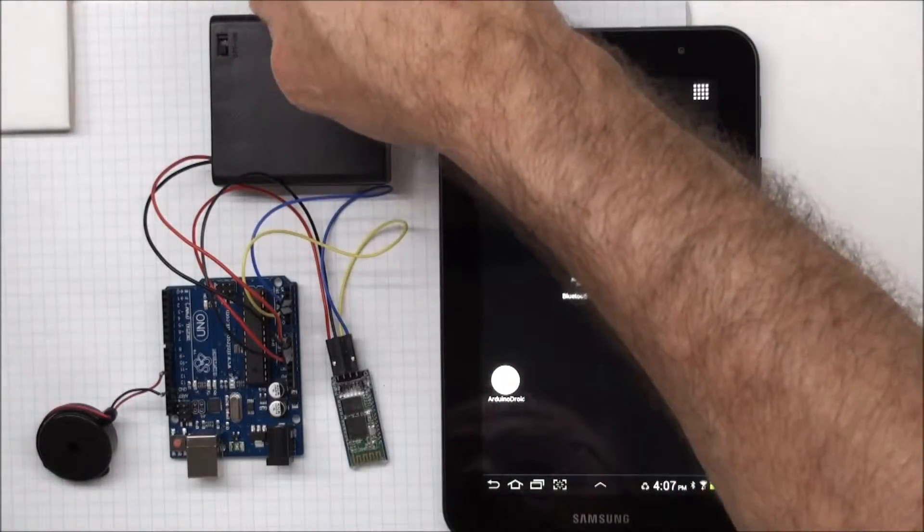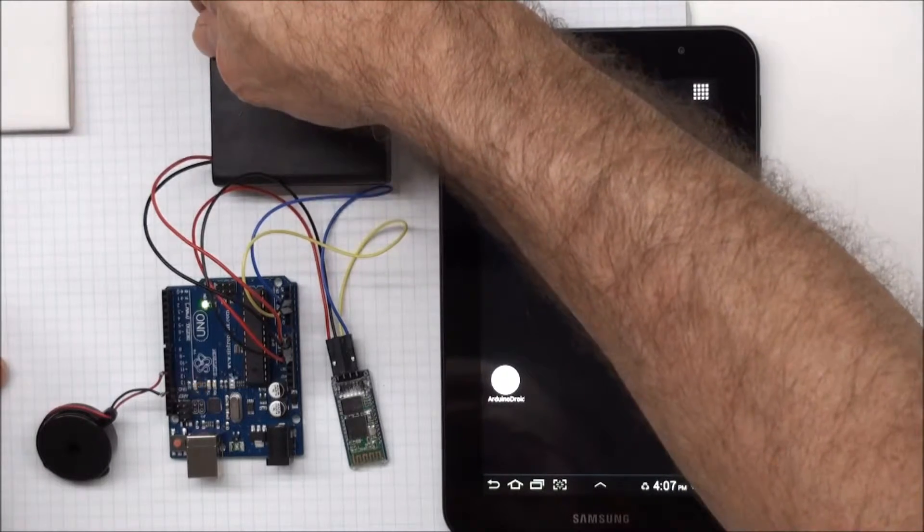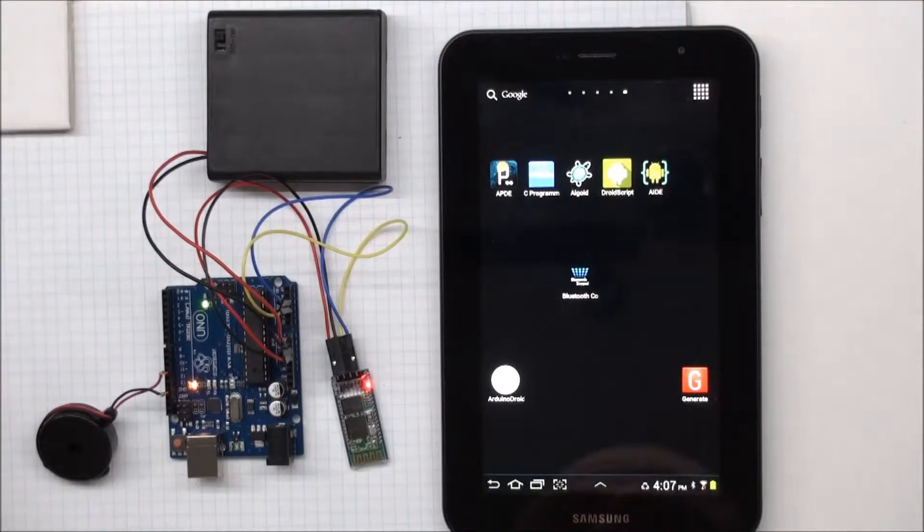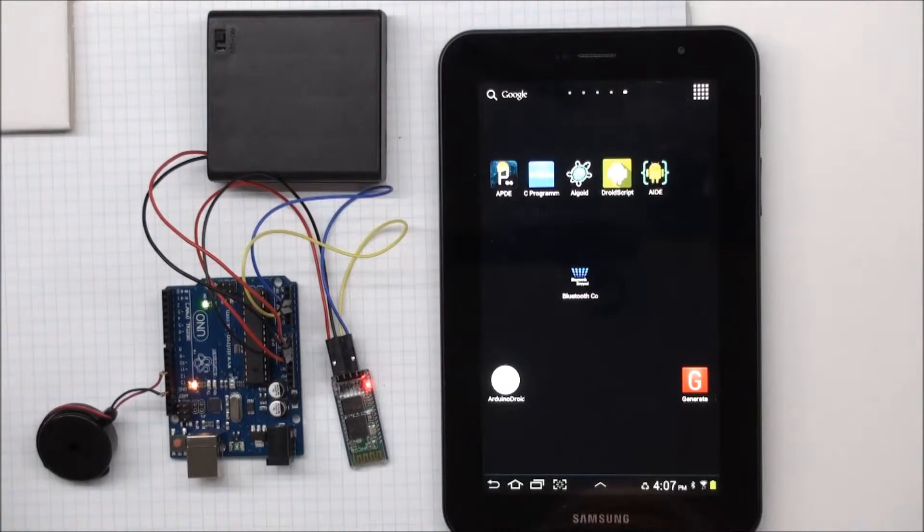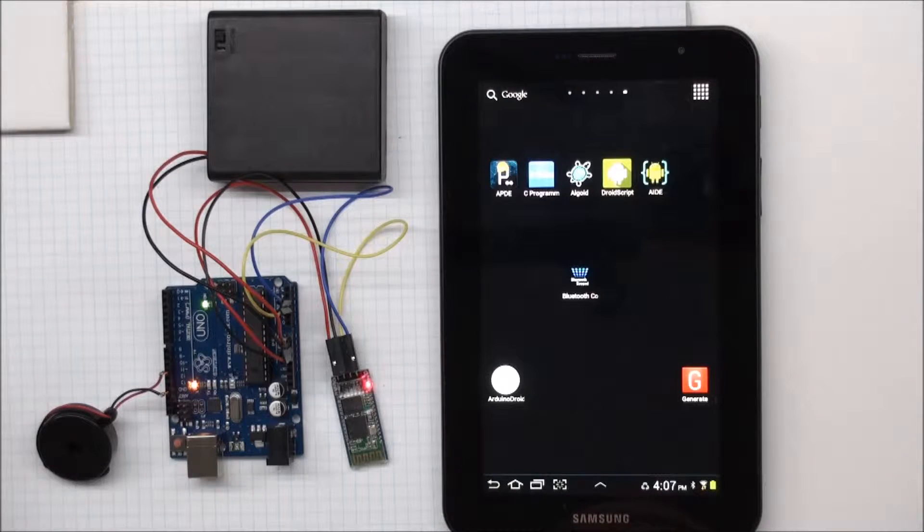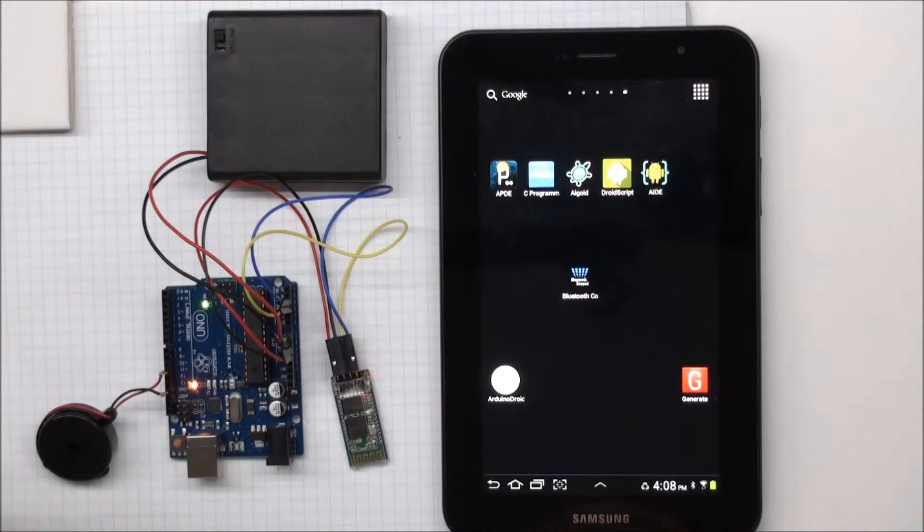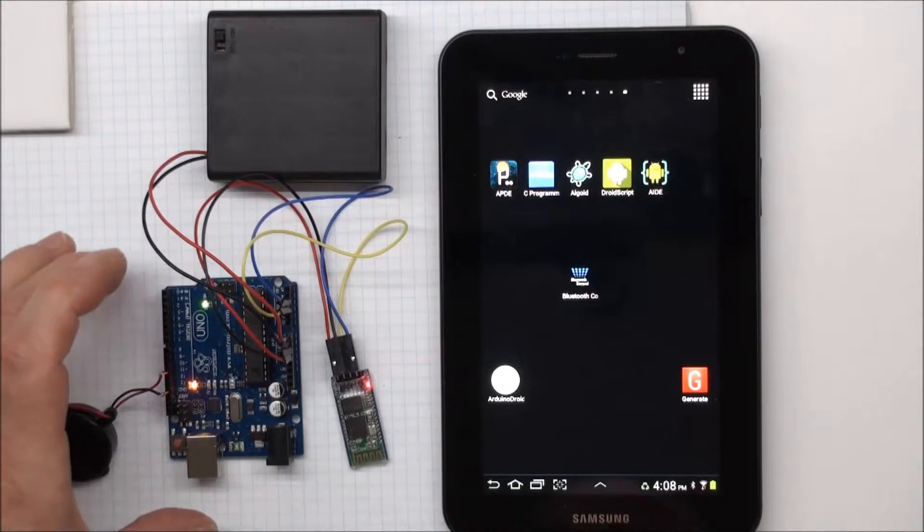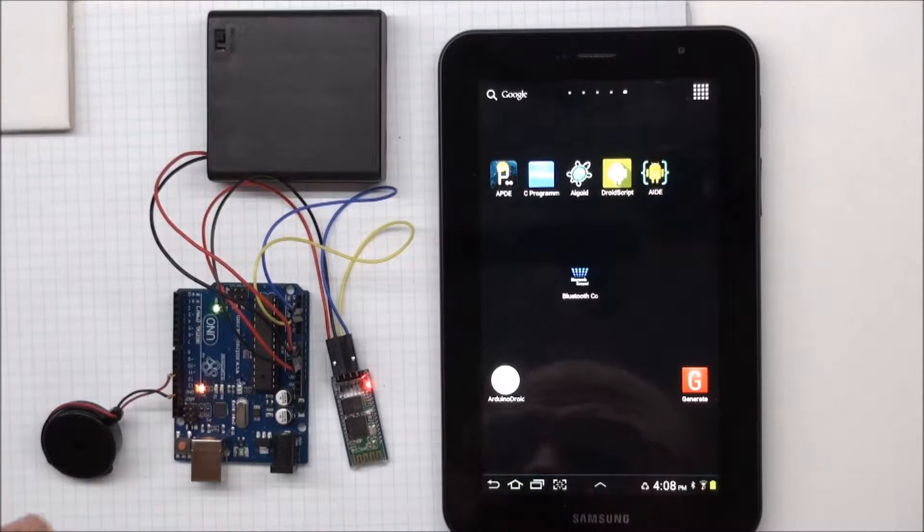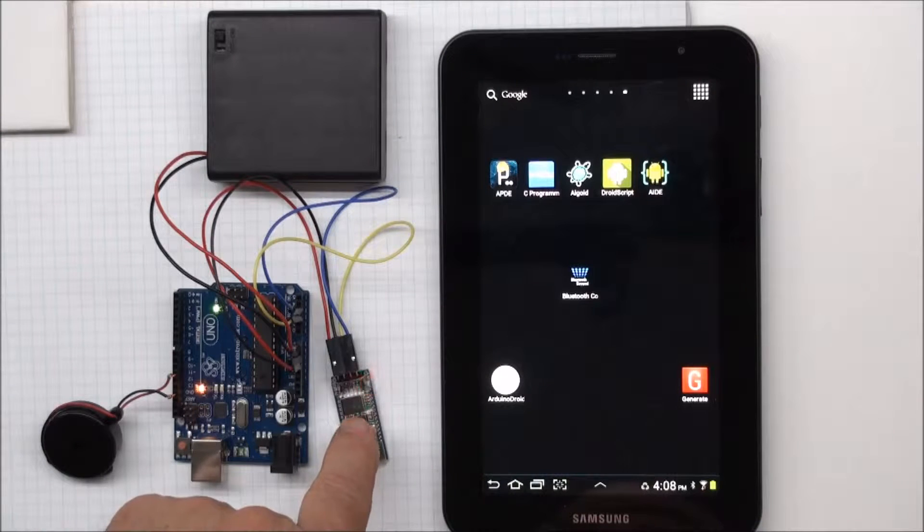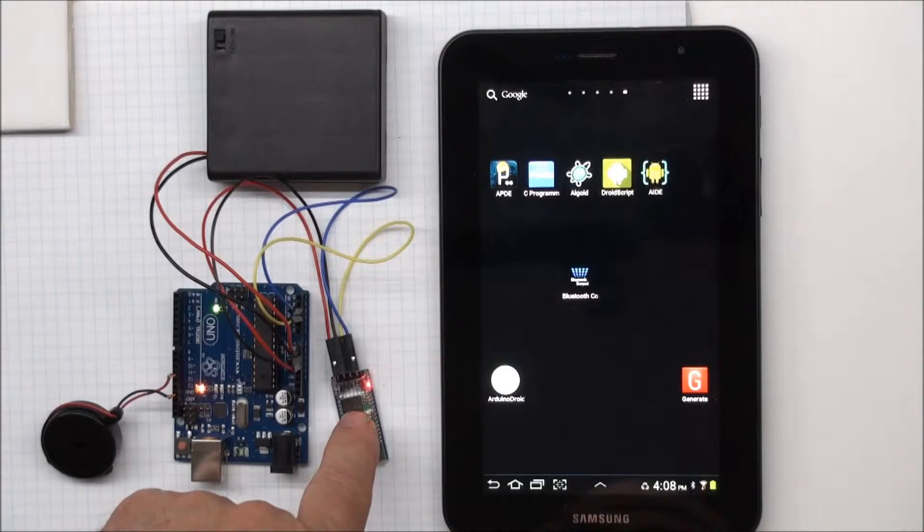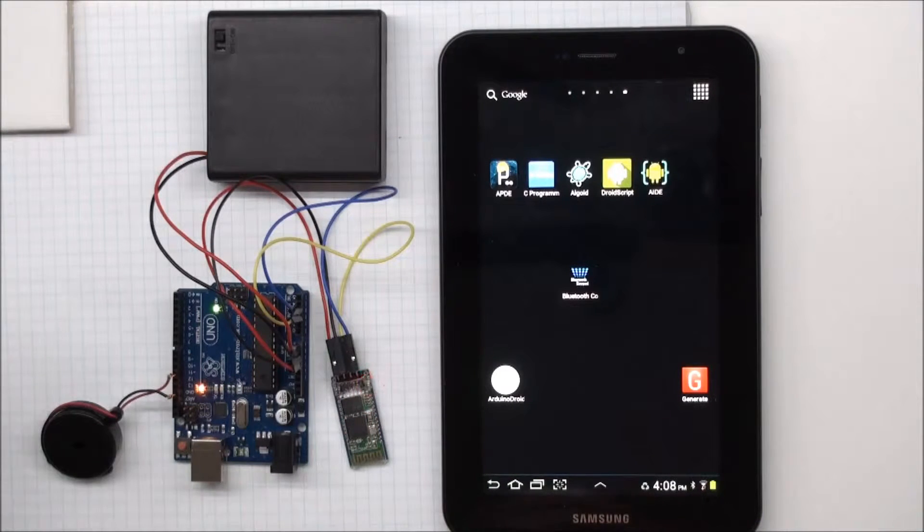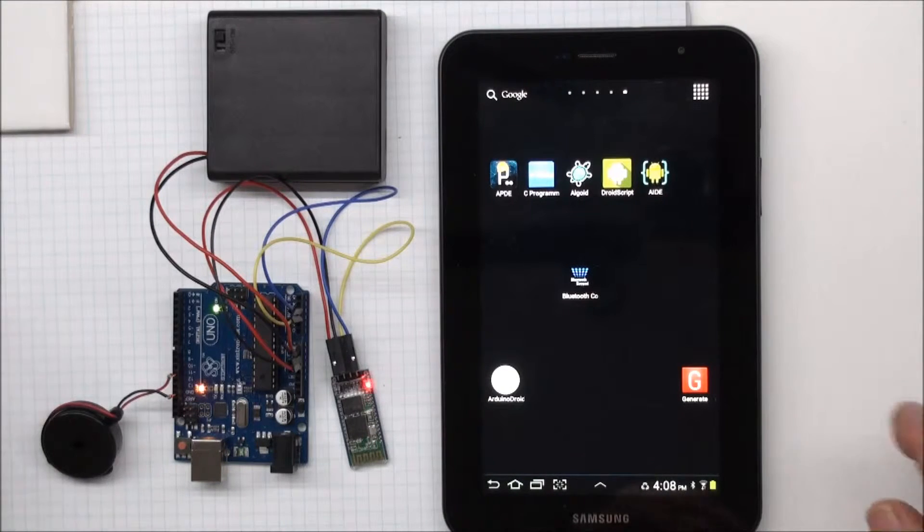If I turn on my Arduino, it plays a scale, and so that lets me know that the device is up and running. And my Bluetooth device has a blinking red light indicating that it's not connected to any device.